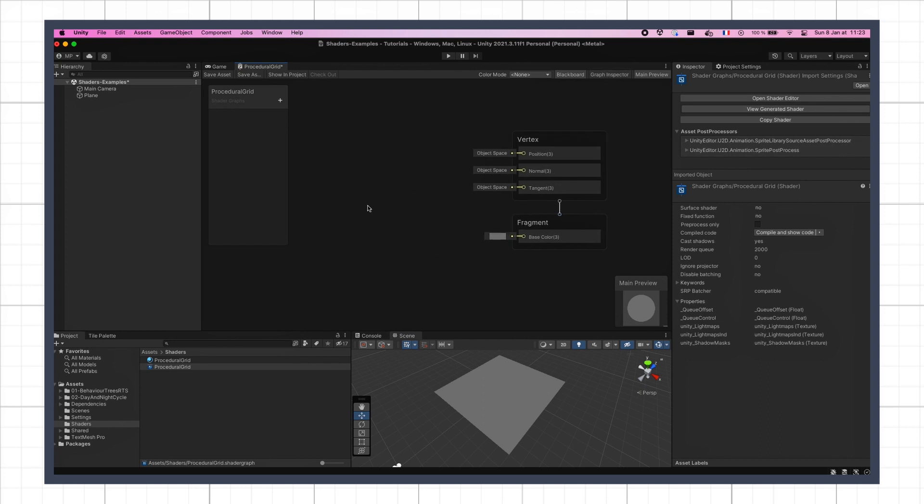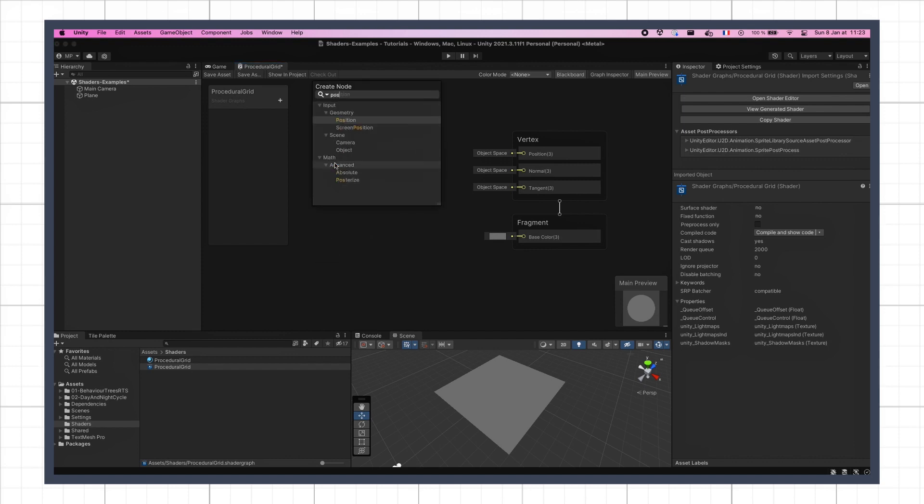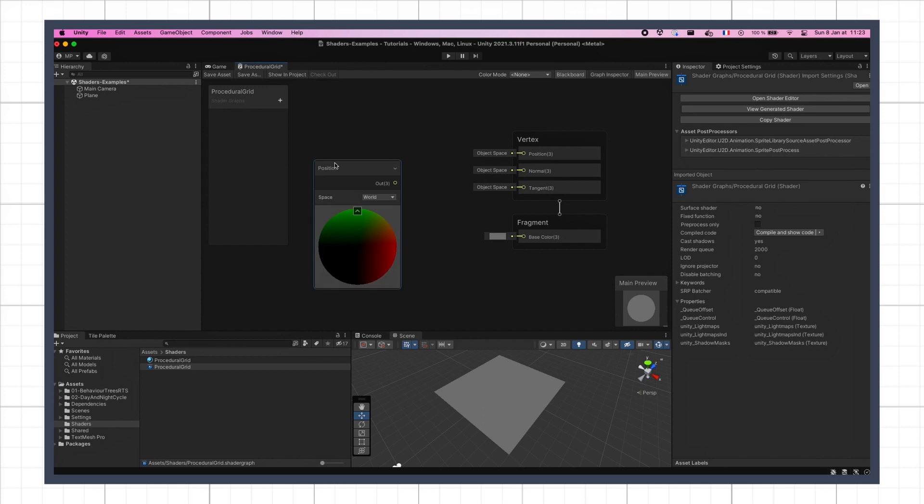Since we want to work with world coordinates, the very first step is to access this global world's position matching our pixel. We can get it using the position node, and make sure to keep its space mode to the default world value.